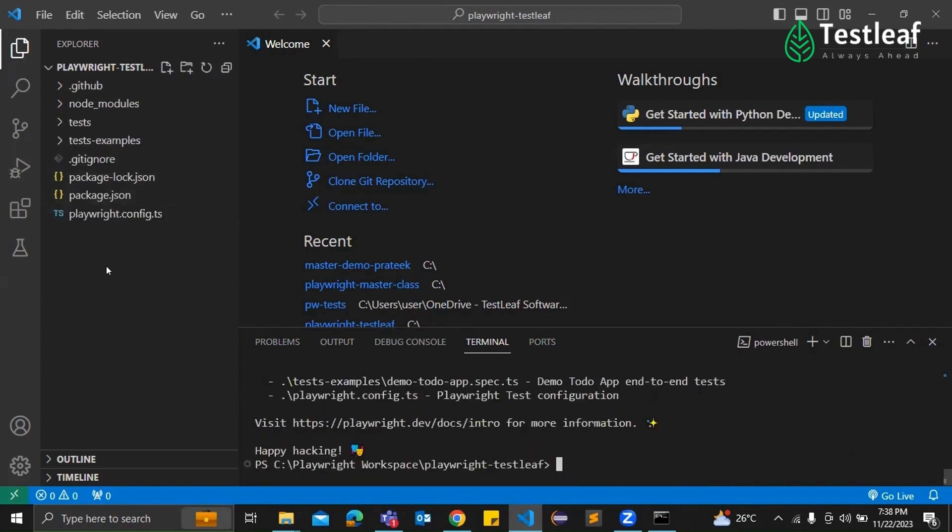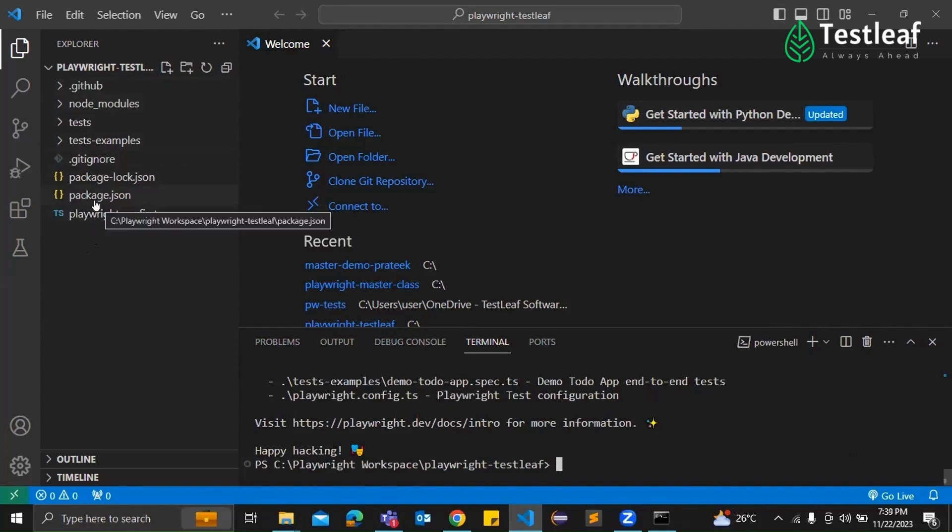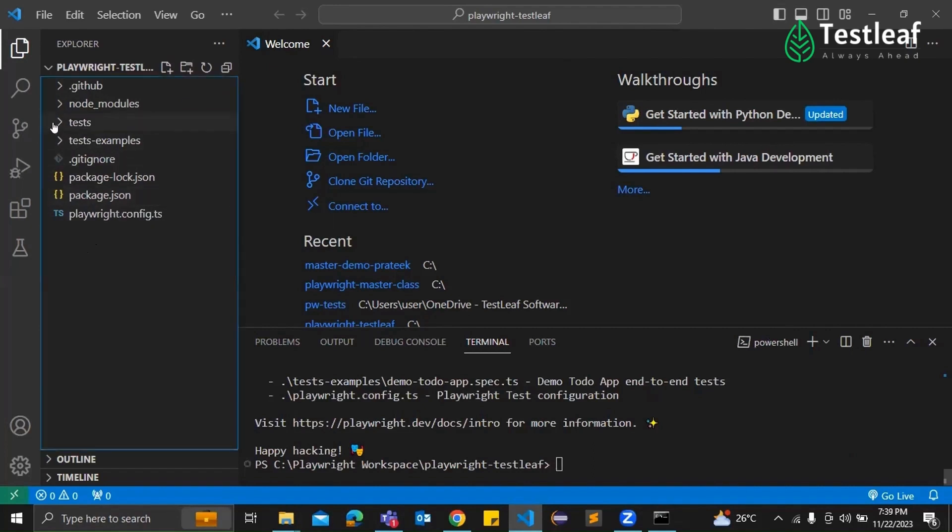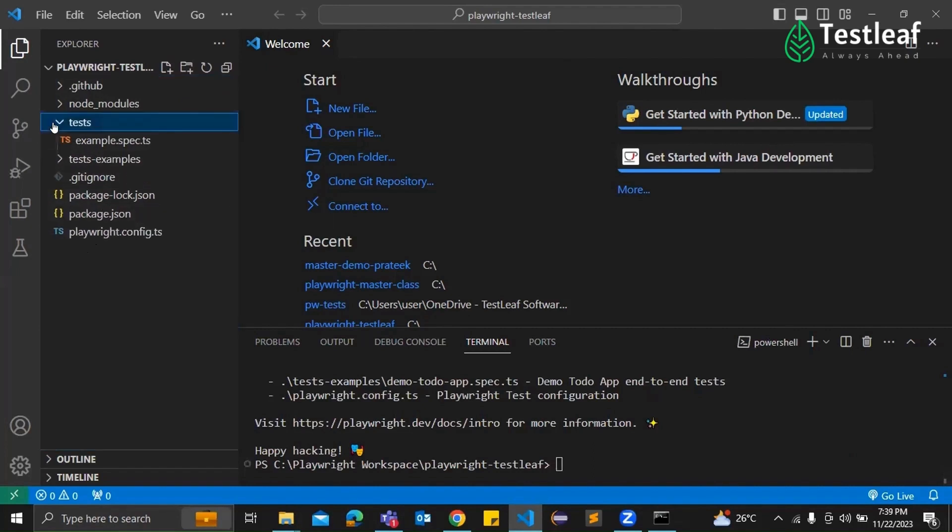Just a minute. Okay. Yeah, I got the Playwright structure, directory structure here. Awesome. Fine. So now, are we ready to write our first Playwright code? How do we launch a browser?